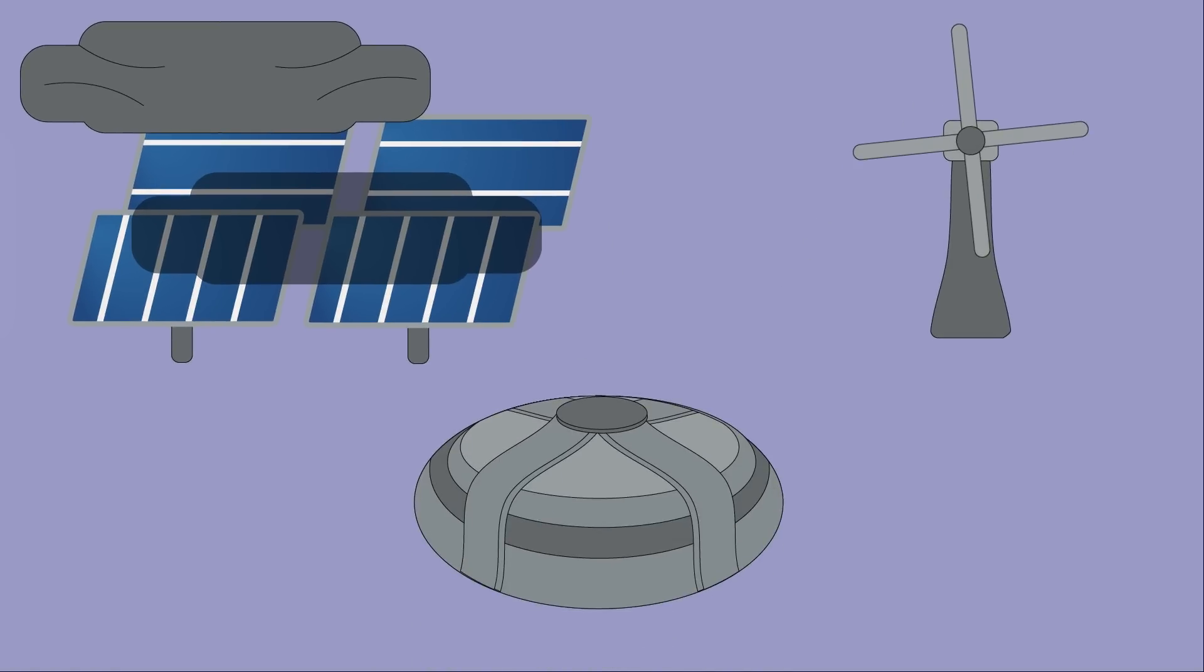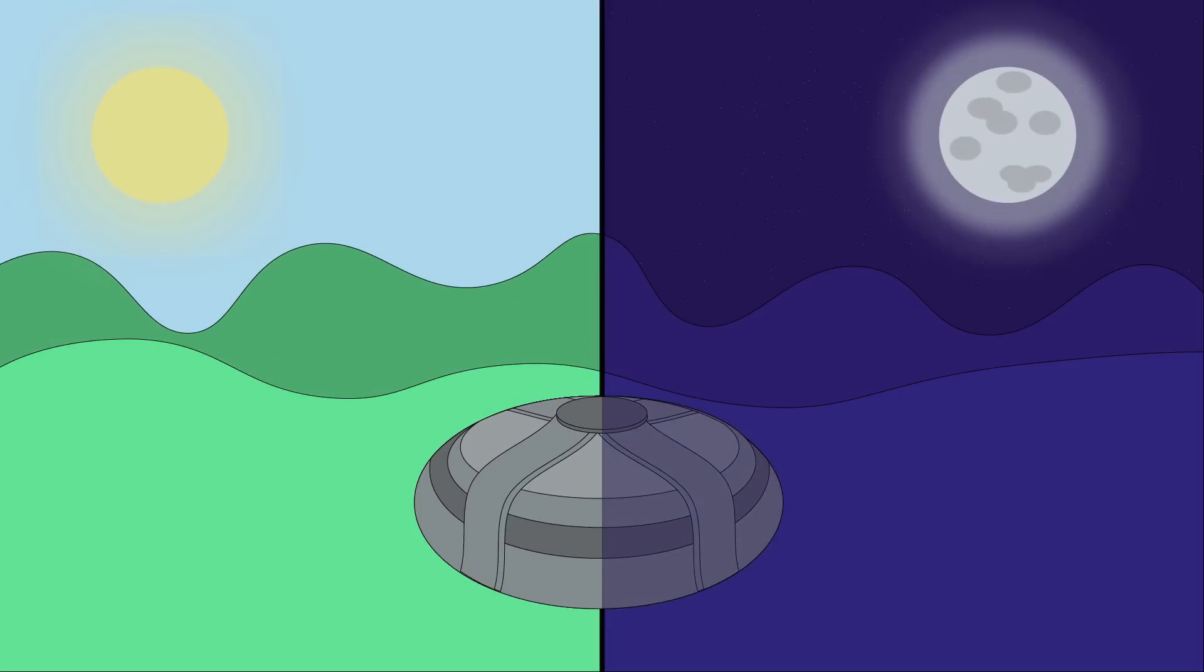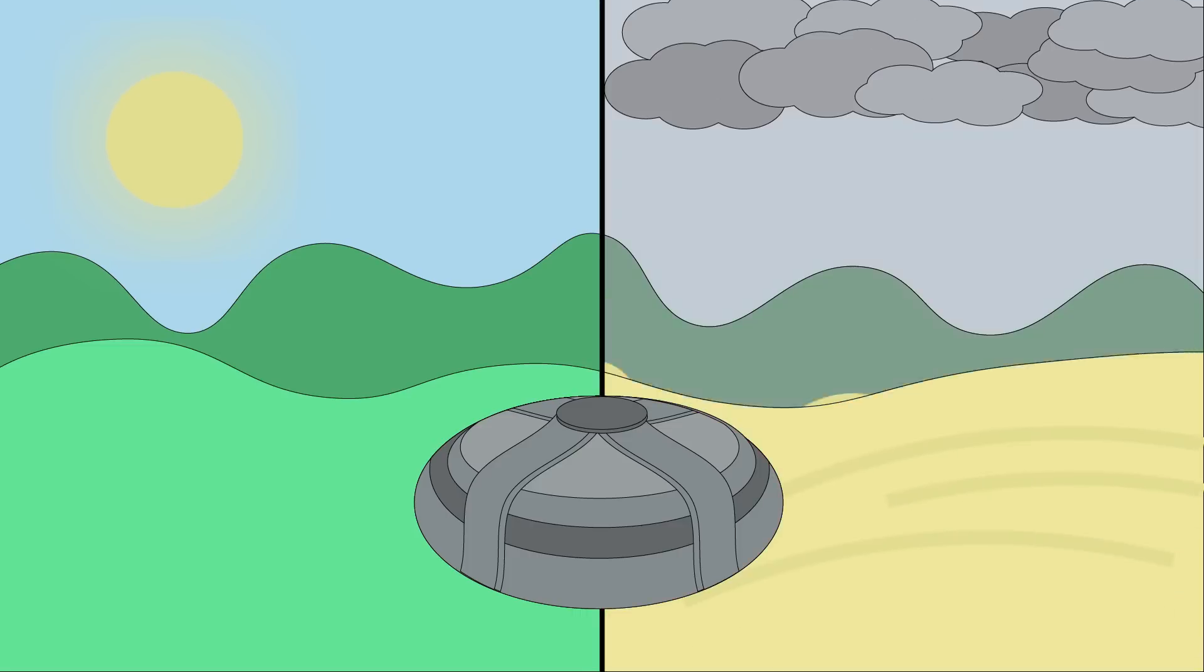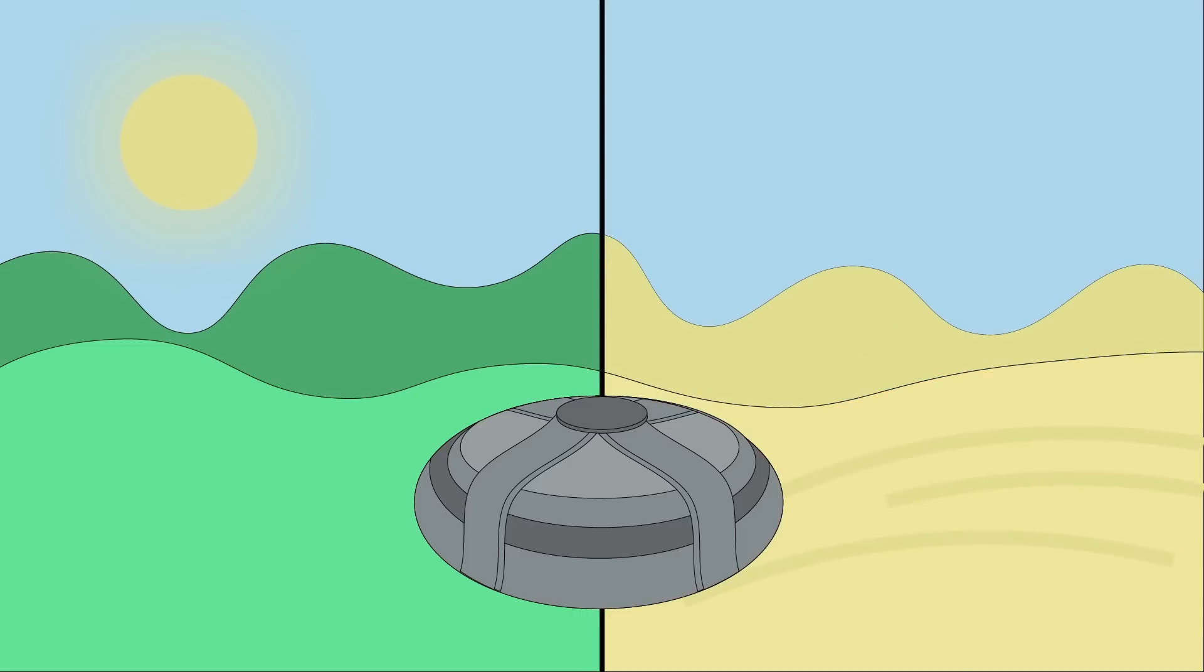For one, nuclear fusion works day or night, sun or shine, and in any climate. Because of this, power storage is not an issue unlike with solar and wind.